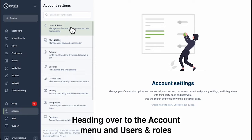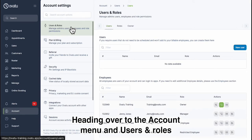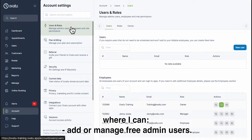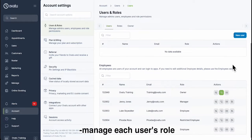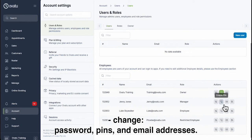Heading over to the Account menu and Users and Roles, where I can add or manage free admin users, manage each user's role, change passwords, pins and email addresses.